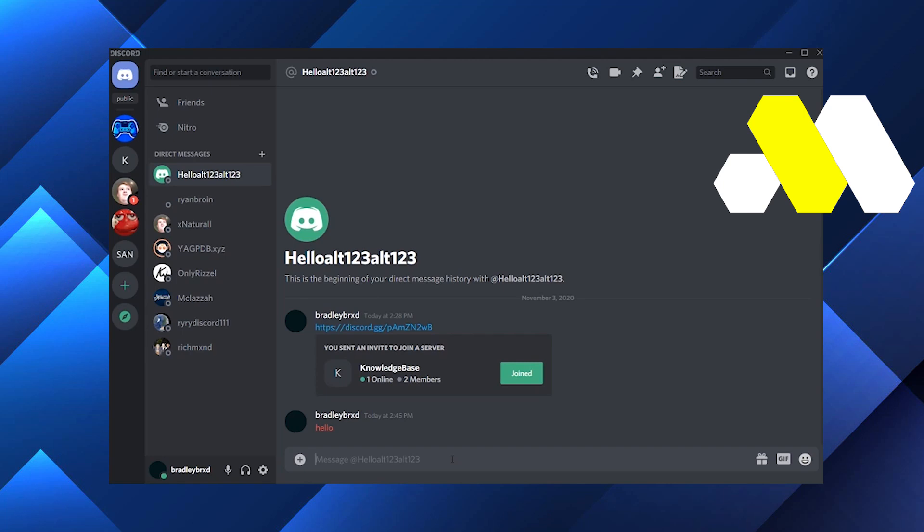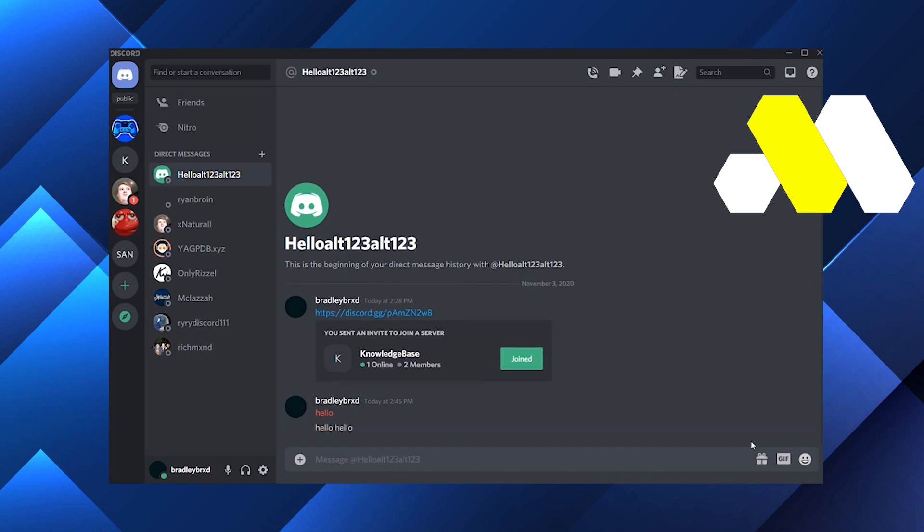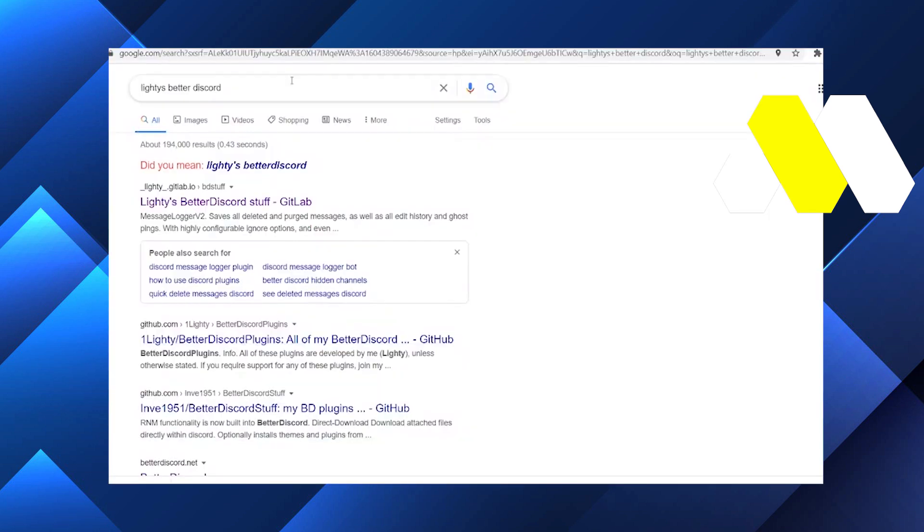In this video I'm going to show you how to see deleted messages on Discord. Basically you have to install a plugin here and after that you can see all the deleted messages. First of all, we will go to Google and here you have to type 'lite' is Better Discord, and it should take you